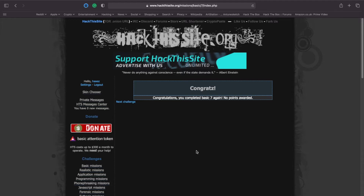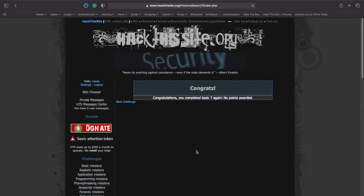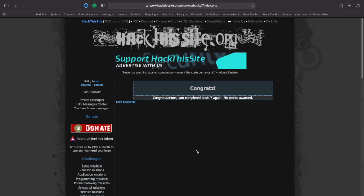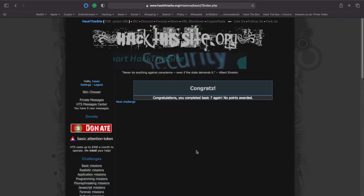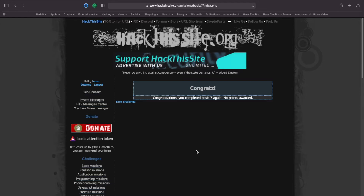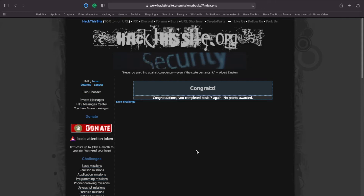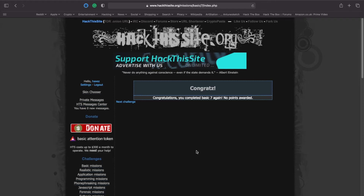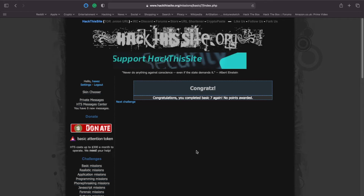I actually found this challenge a lot easier than the previous one, although I did make that challenge a lot harder for myself by trying to script it. The lesson that can be learned from this challenge is about trusting user inputs. Web applications should never trust user inputs - they should always sanitize them first. This ensures that if you do input special characters like semicolons or single quotes, it's sanitized before it's passed to the operating system, and this will help mitigate any remote code execution.